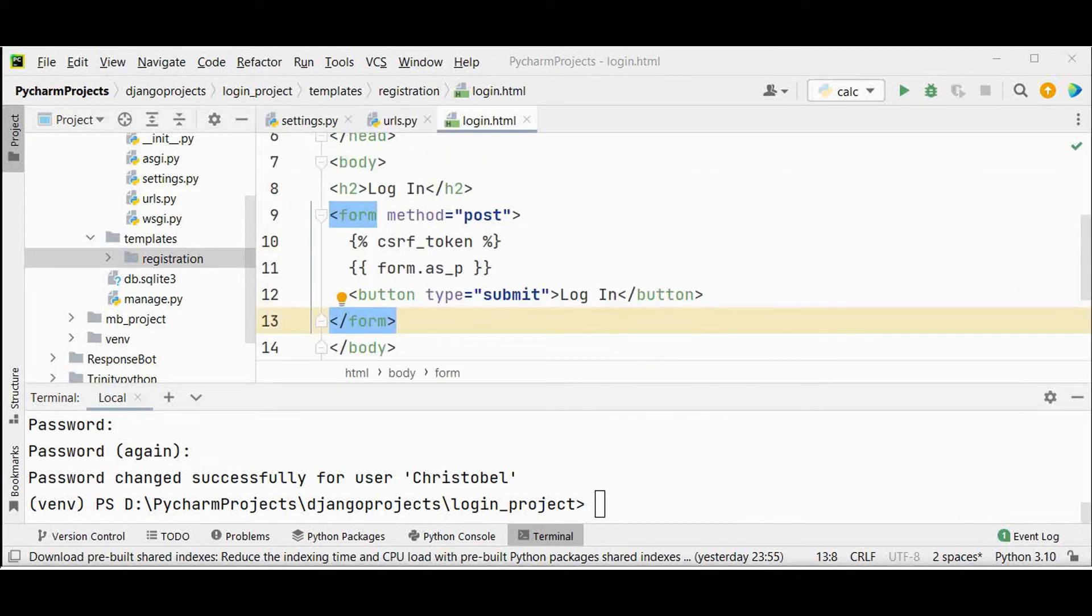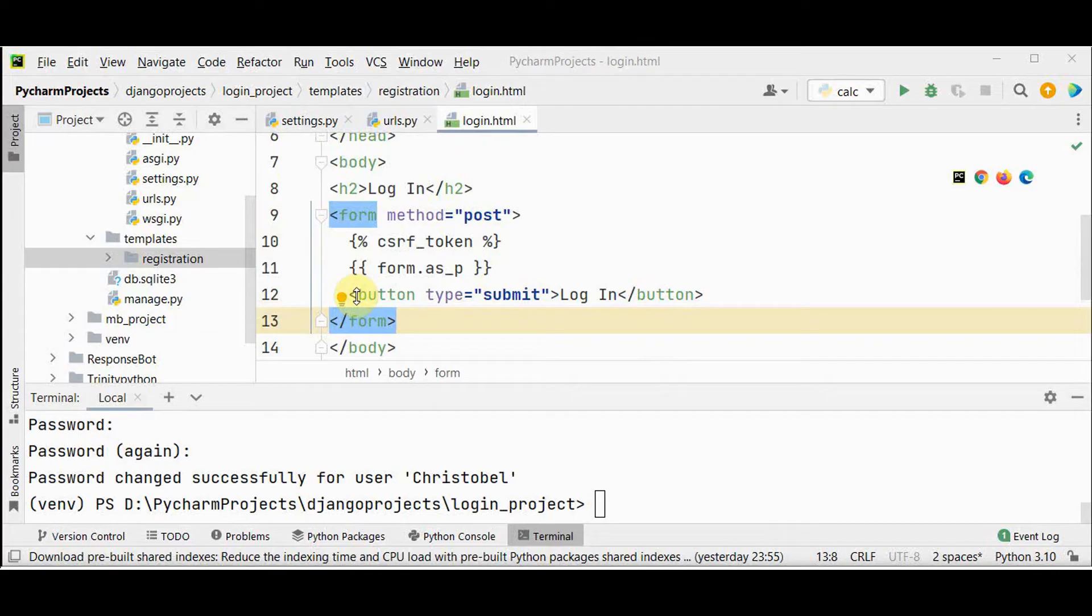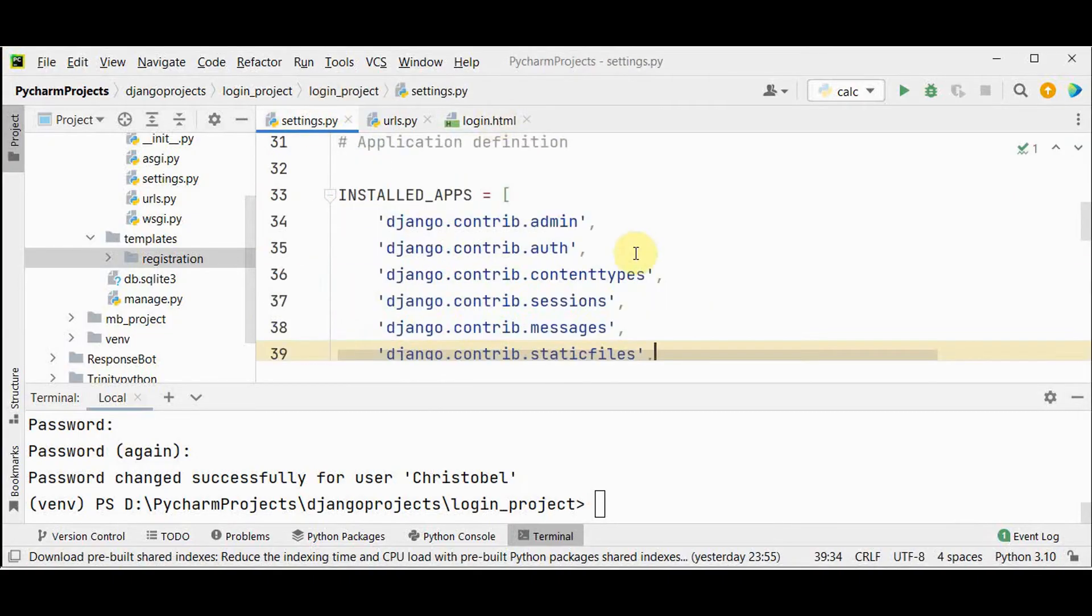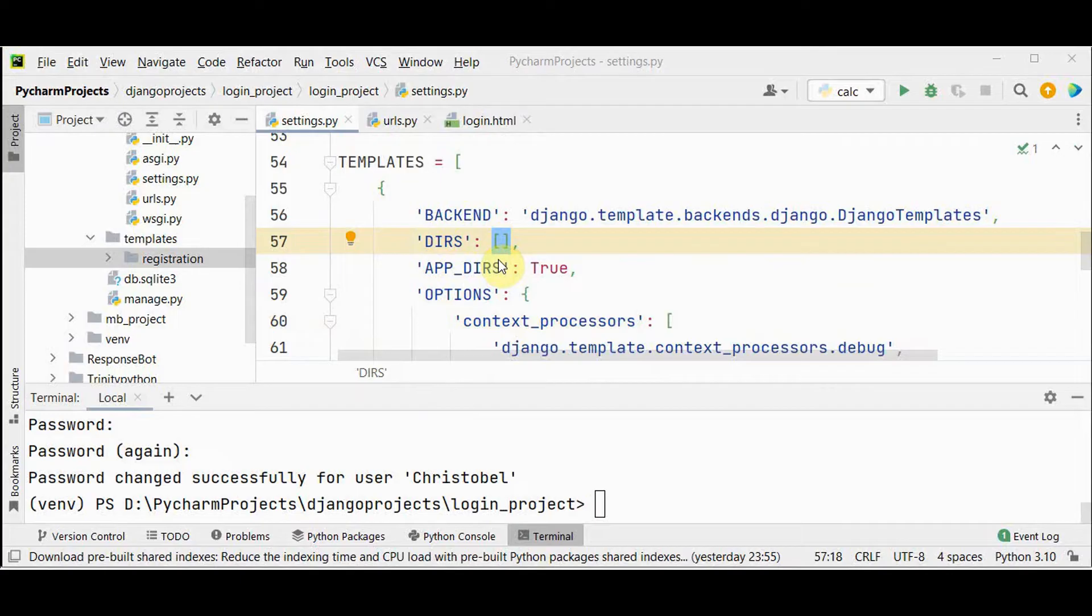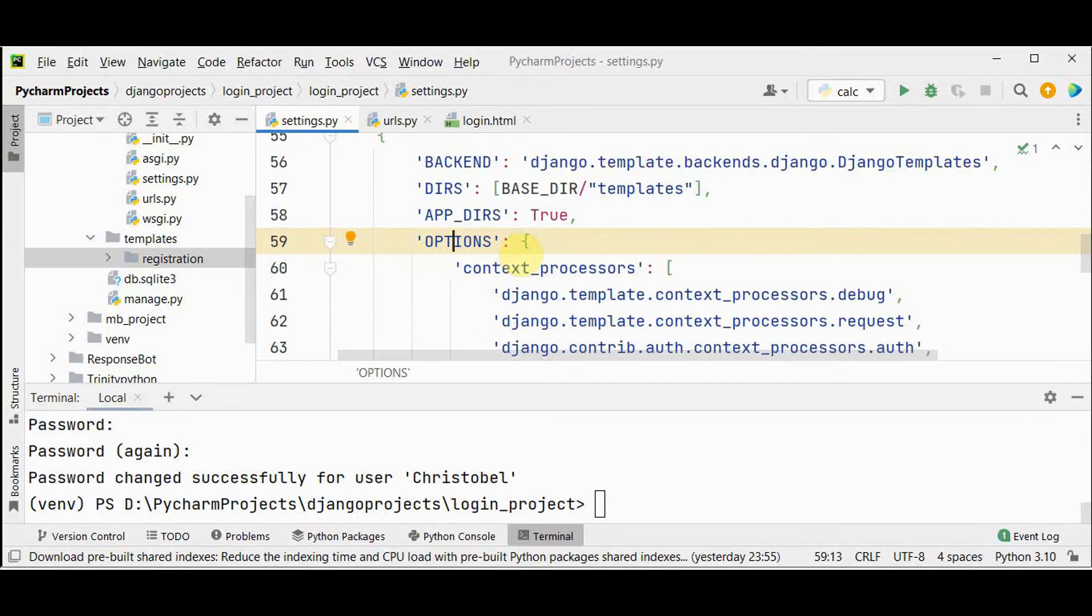After this, we have to update the settings file to tell Django to look for this templates folder at the project level. You have to go to templates in DIRs. Give base underscore DIR templates. Now the login functionality is ready.